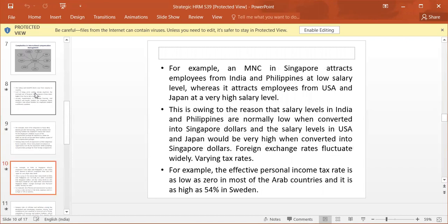For example, an MNC in Singapore attracts employees from India and Philippines at a low salary level, whereas it attracts employees from USA and Japan at a very high salary level. This is owing to the reason that salary levels in India and Philippines are normally low when converted into Singapore dollars, and the salary levels in USA and Japan would be very high when converted into Singapore dollars.